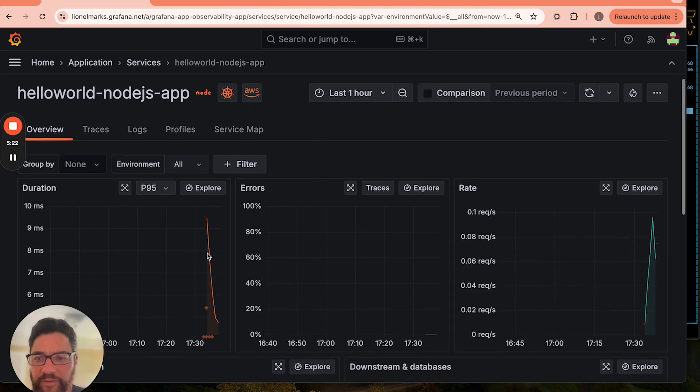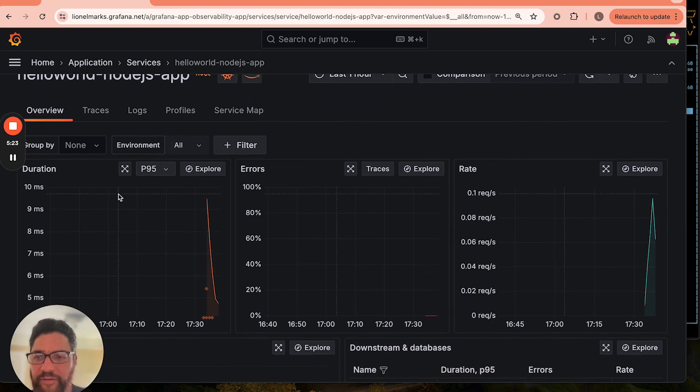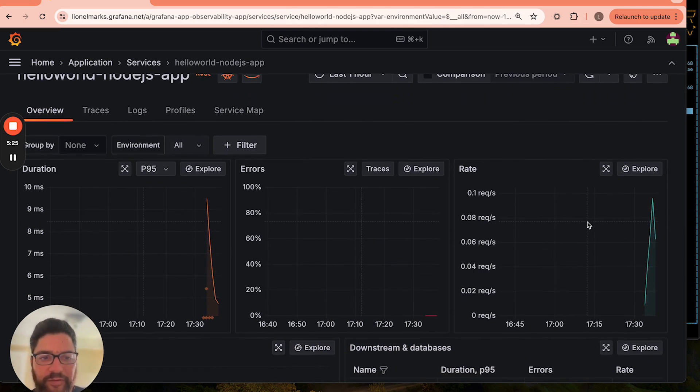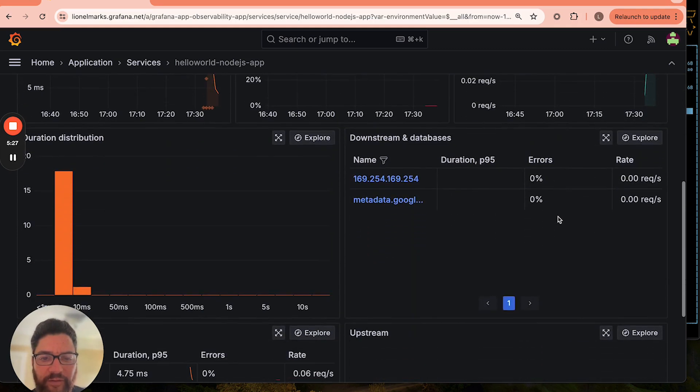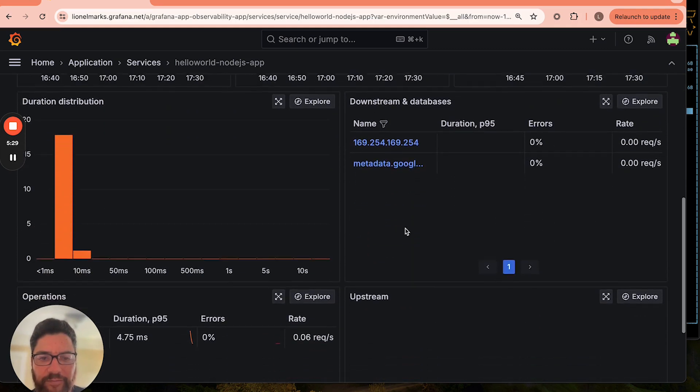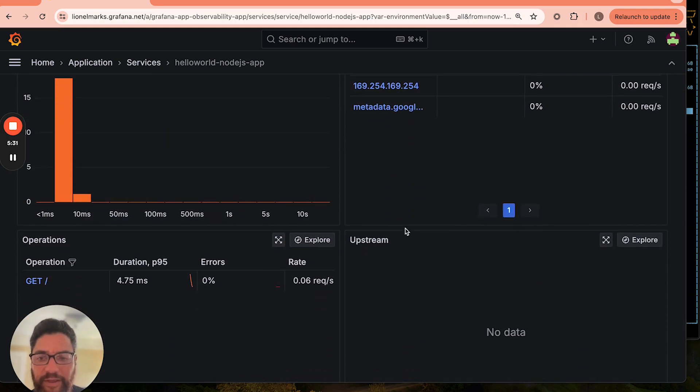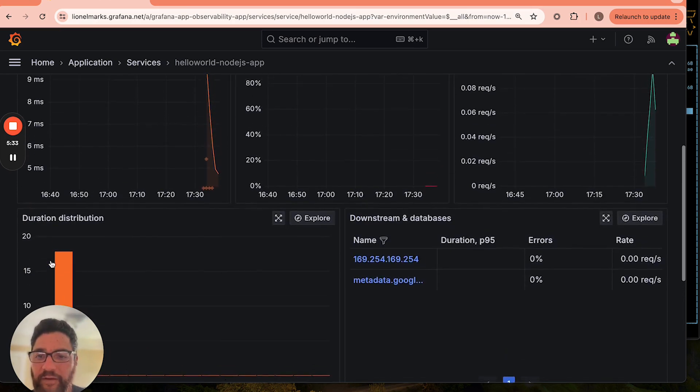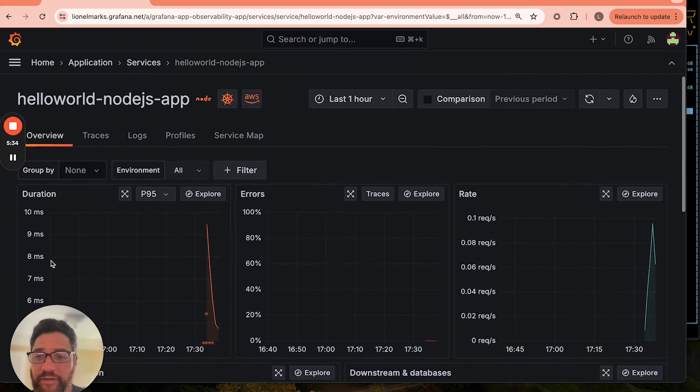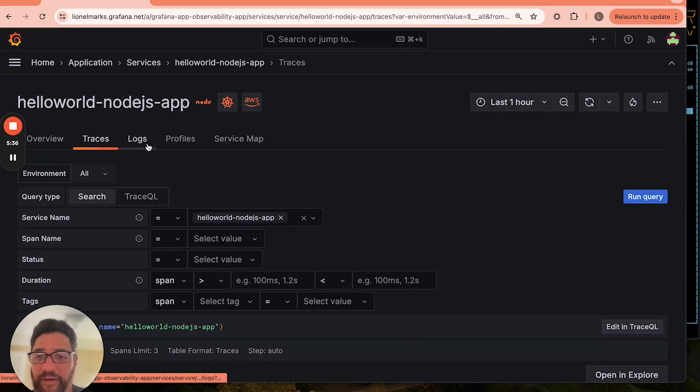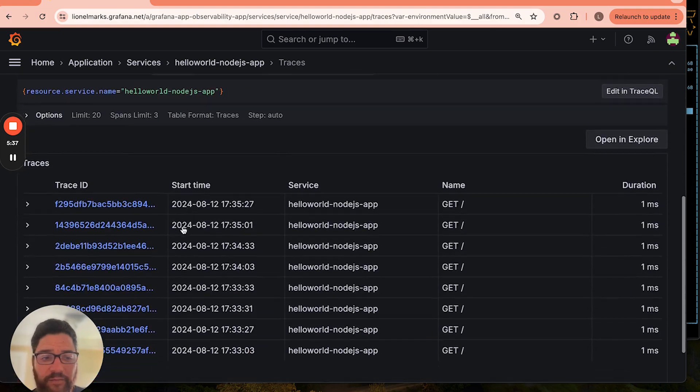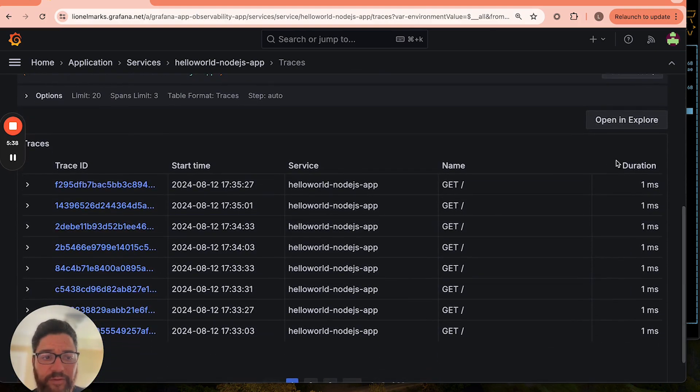We could see things such as the latency metrics, the error metrics, the rate metrics. And then we also see the upstream and downstream services that are connected to my Hello World app. Very useful. Now, if I wanted to drill in, I could also look at the trace data for this app.